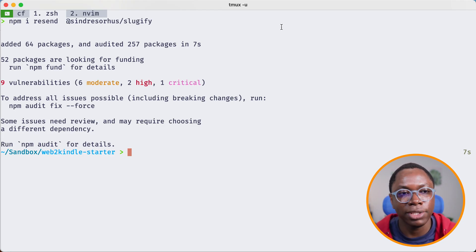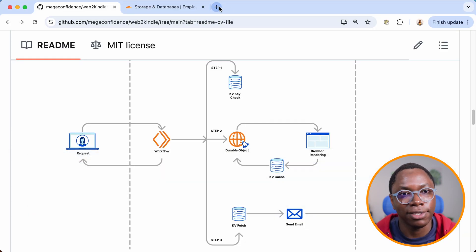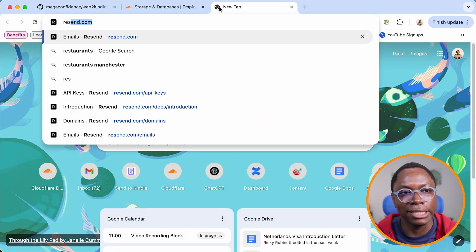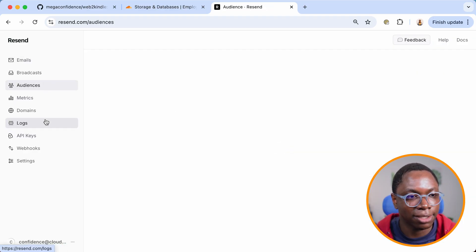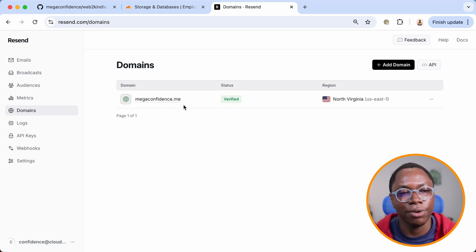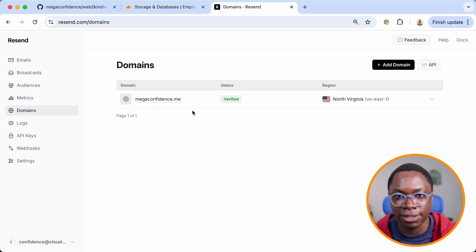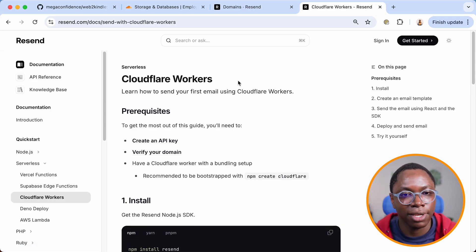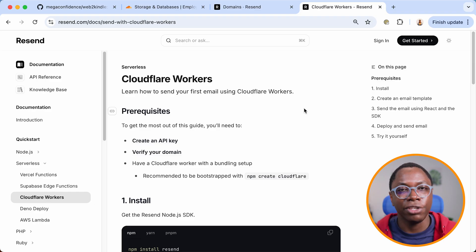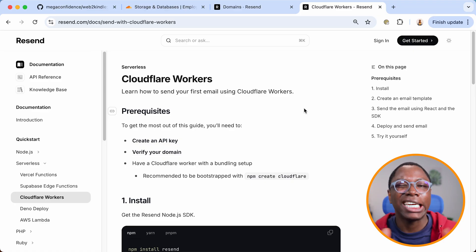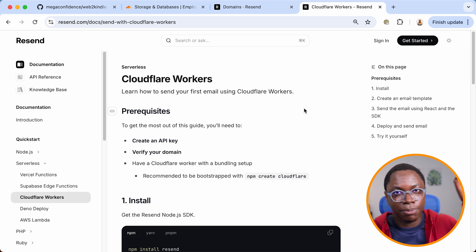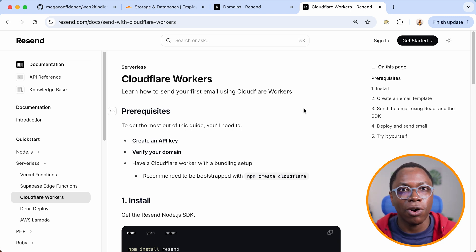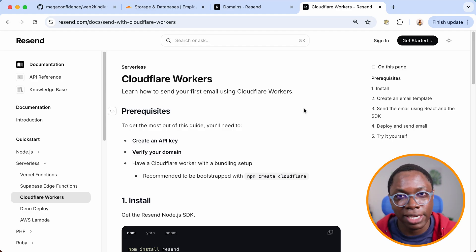We have both installed. Now I can head back to the browser so we can set up our Resend account. Resend is actually a really nice email delivery service — it's really easy to use and I highly recommend it. I have set up my Resend account with my email domain, megaconfidence.me. If you haven't done this before, there are instructions in the documentation. I already created a video showing how to set up your email domain with Cloudflare email routing and use that with Resend.